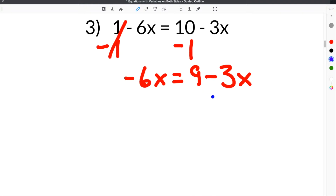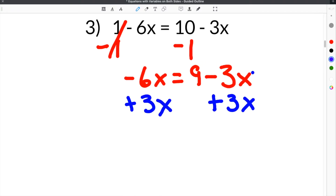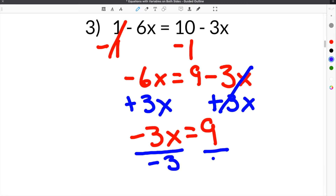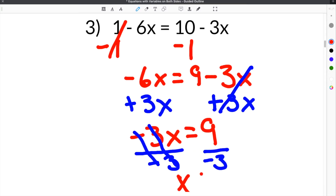The next step is to add 3x to both sides so that this side is left with just the constant, and the other side has just the variable and coefficient. The negative 3x and positive 3x cancel. On the left, negative 6x plus 3x is negative 3x. Bringing down the 9: negative 3x equals 9. We divide both sides by negative 3 — the 3's and negatives cancel — leaving x equals 9 divided by negative 3, which is negative 3.